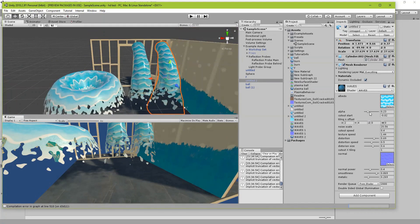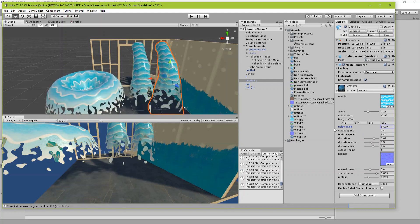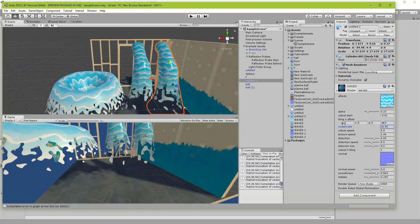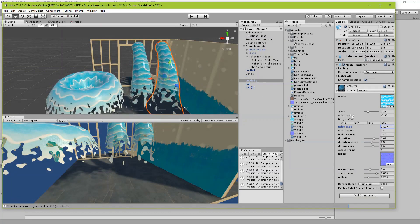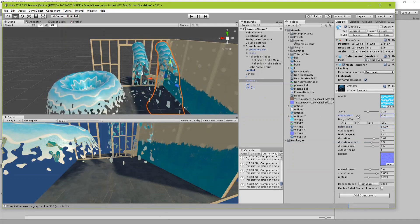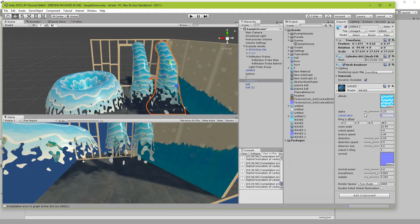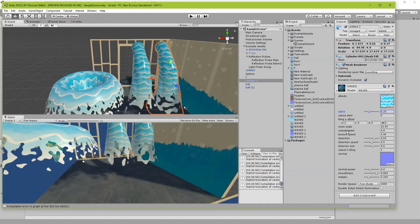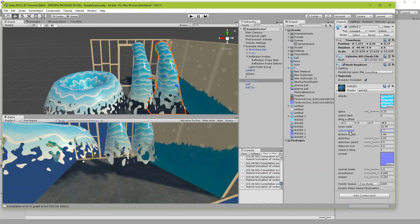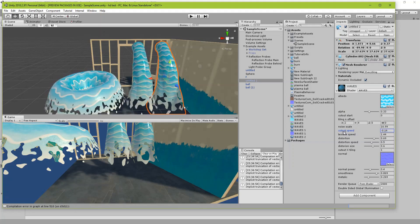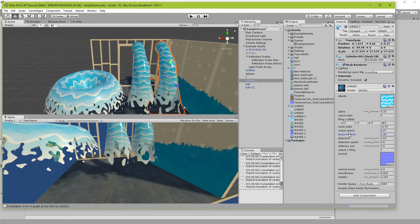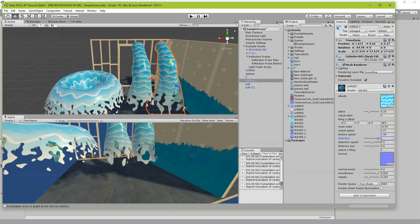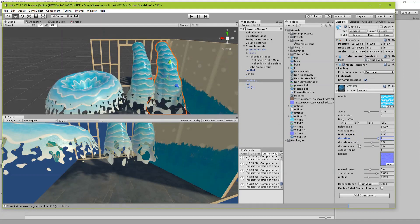Here you can see you can increase the noise scale or decrease it to have bigger or smaller chunks. This is the tiling for the texture, when the cutout starts, how much alpha, and the cutout speed. You can even make the cutout go in reverse. Texture speed controls how fast the texture falls.